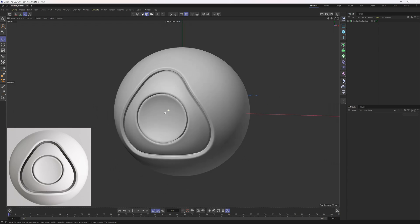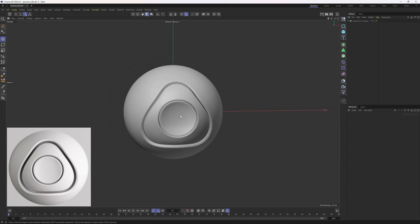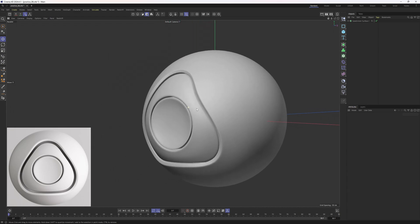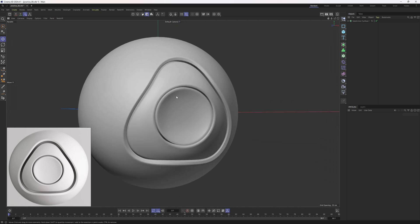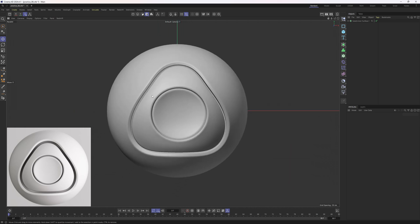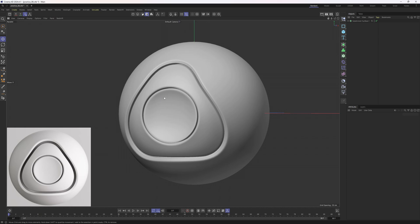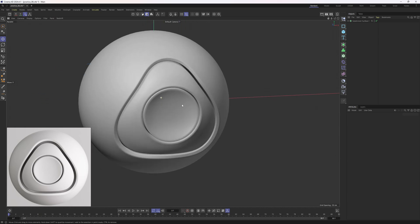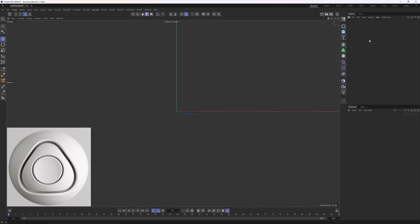Hey everyone, welcome back! In this practice tutorial we are going to model this cool looking shape. At first glance it may seem challenging, but once I demonstrate the techniques you'll see how simple it is to model this kind of shape. Now let me delete this shape and start from zero.